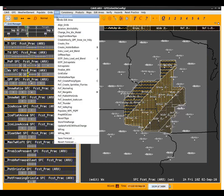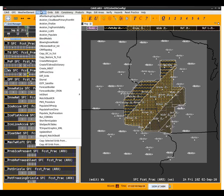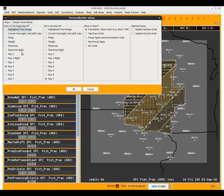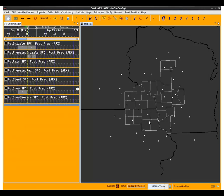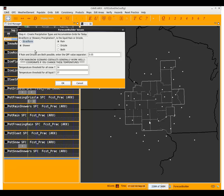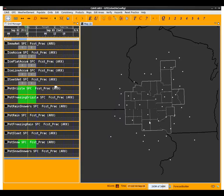We're going to jump into the forecast builder and work on the precipitation types and accumulation grids — everything else looks good, so we'll skip right to that step. We're going to choose stratiform for this winter scenario and select both rain and drizzle, using that five hundredths default QPF value as a discriminator. The precipitation probability types are being generated now.